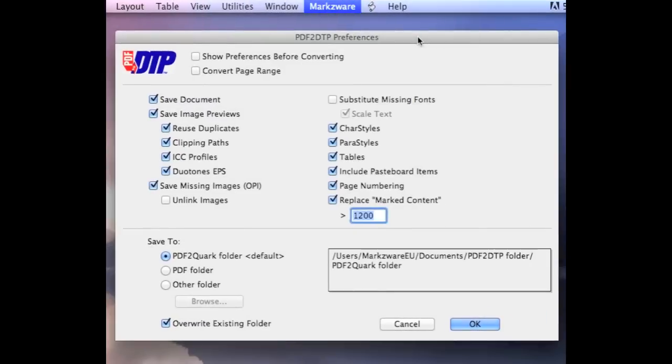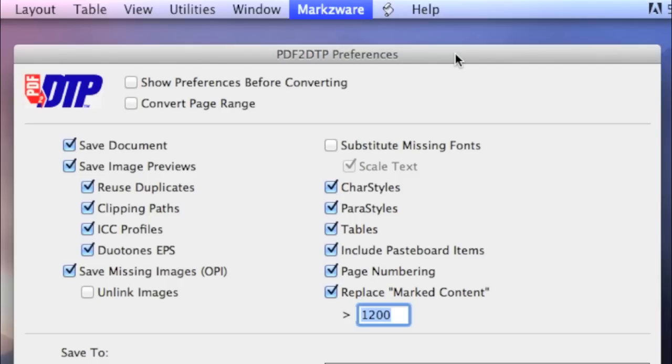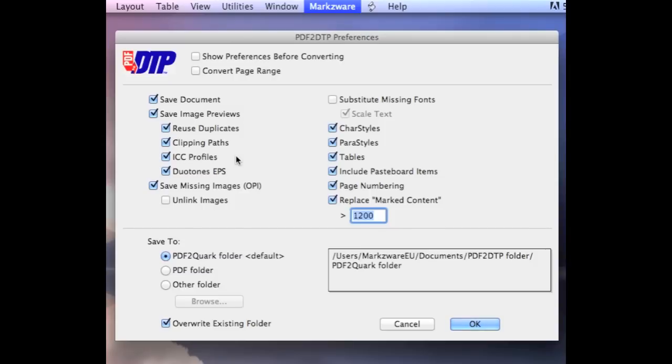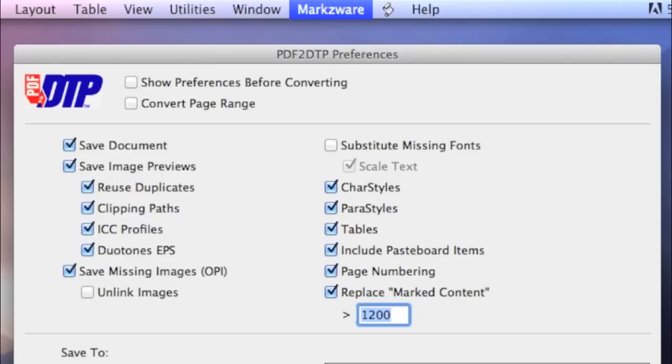You'll see that PDF2DTP has quite an extensive choice of preferences. PDF2DTP will convert basically any PDF, from InDesign, or Quark, or Word, or Excel. It doesn't really matter. You'll see that we convert the ICC profiles, tables, character styles, paragraph styles. We even substitute missing fonts, if you don't have the fonts. So, let's see how it works.